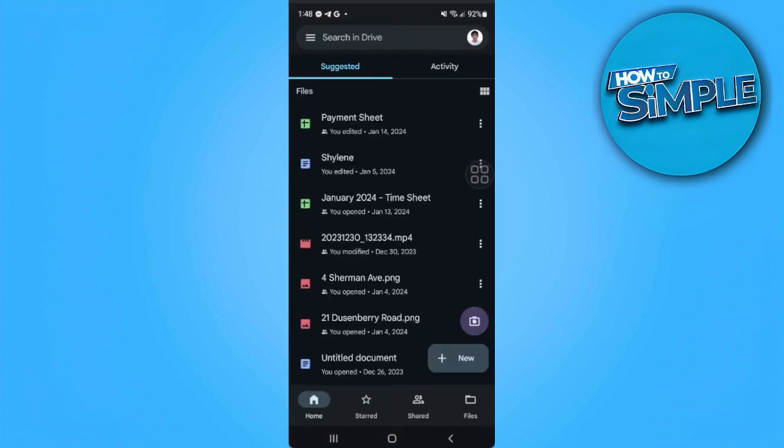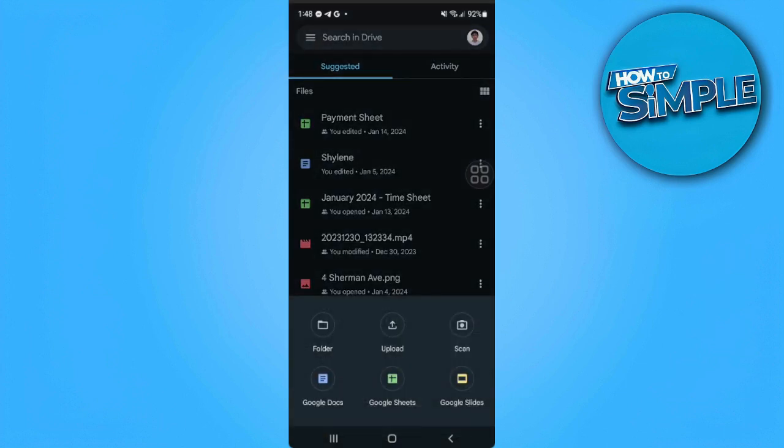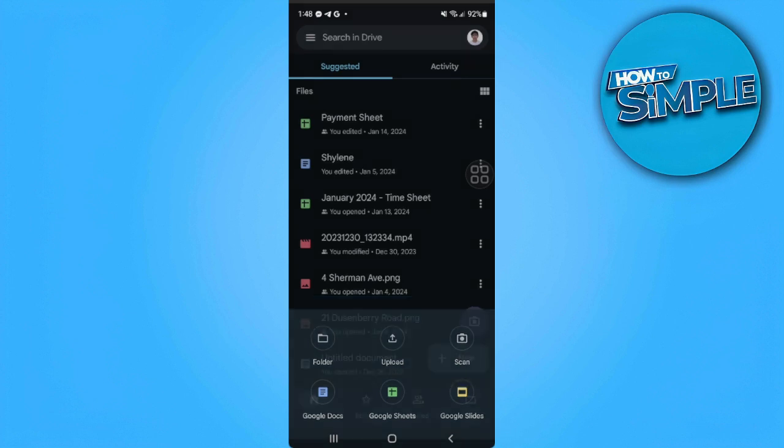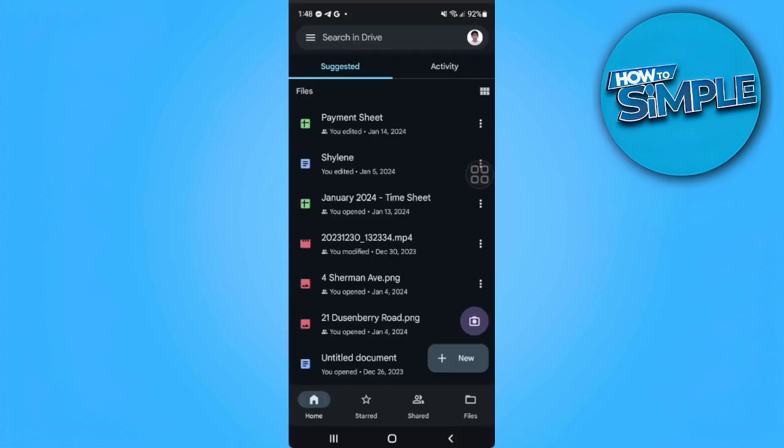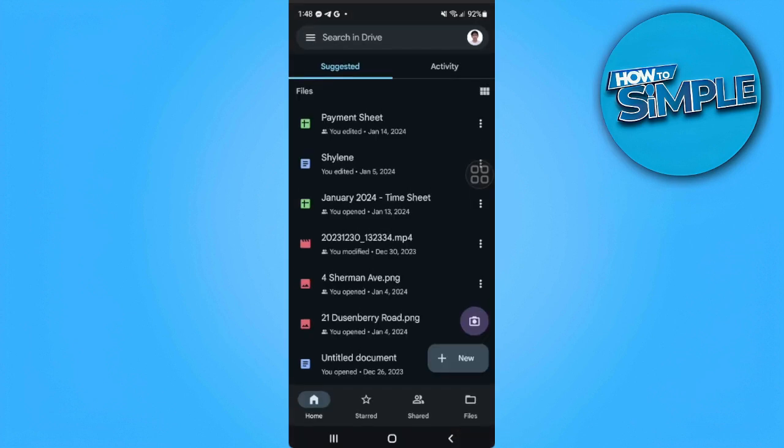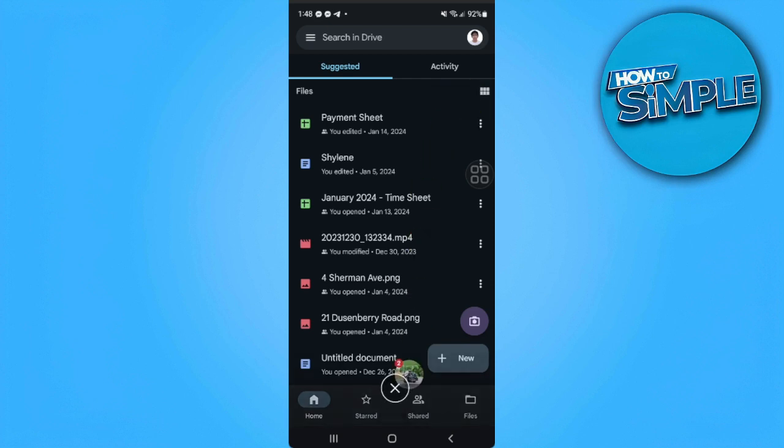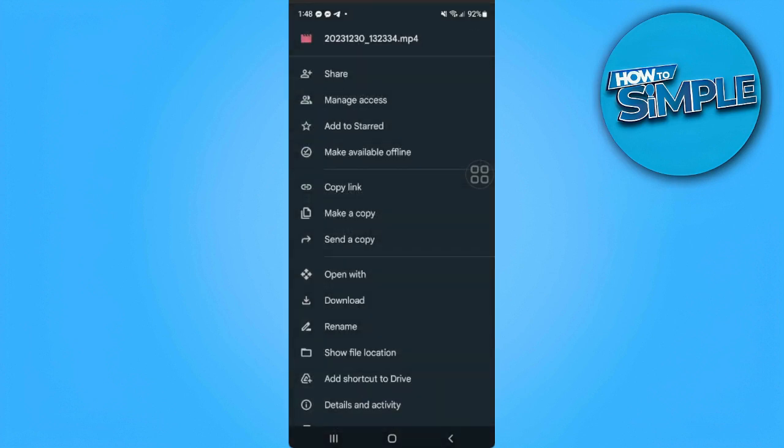Now tap on the plus icon and simply upload your video. In my case, I have already uploaded my video. So what you want to do is simply tap on the three dots icon just beside your uploaded video and simply tap on share.